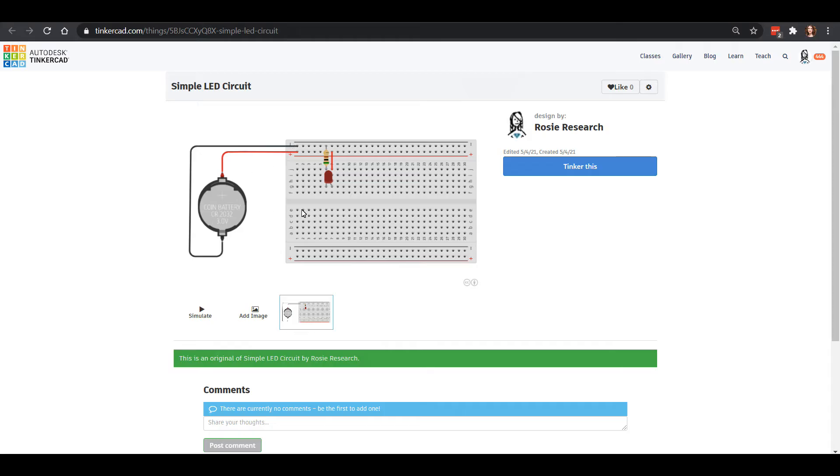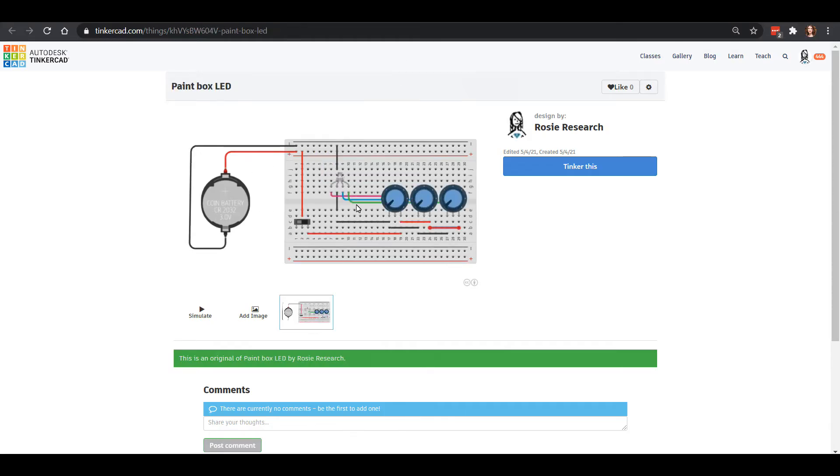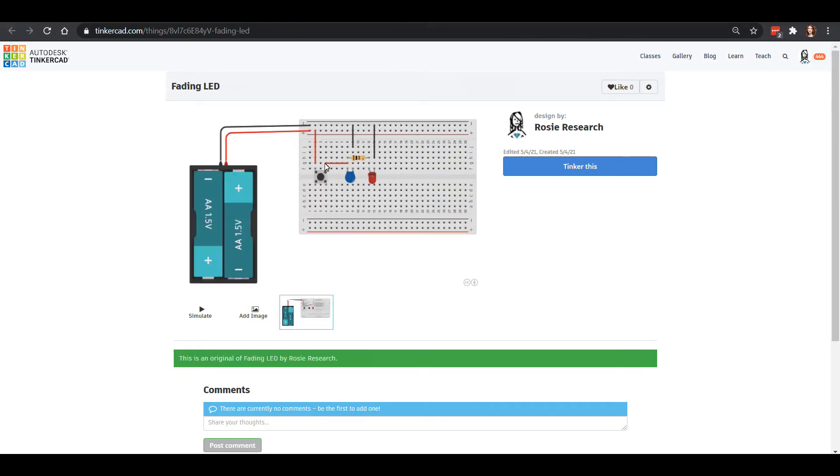We have a simple turn on an LED circuit. We've got a video showing how to make this fun paintbox LED that will change colors, and we've checked out how capacitors are kind of like batteries with this fading LED circuit.